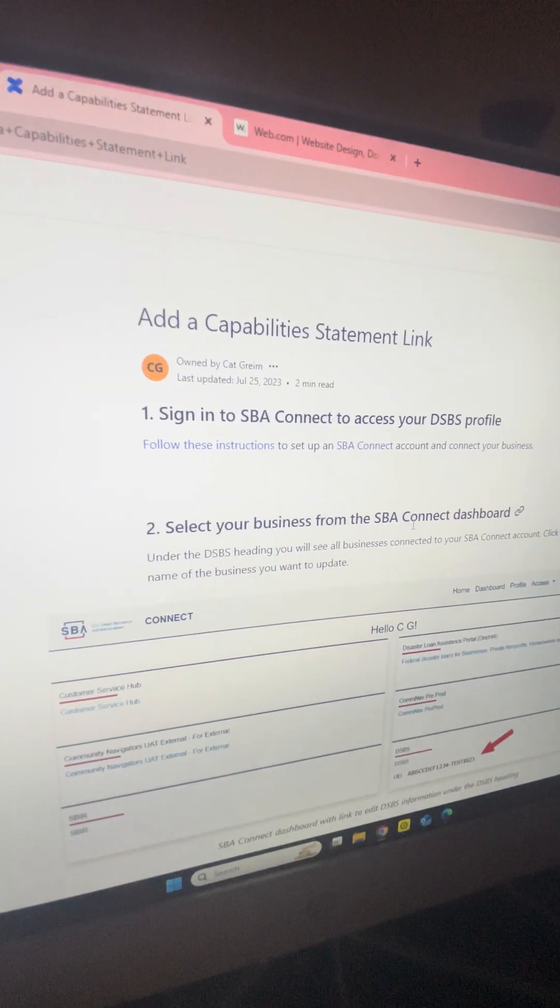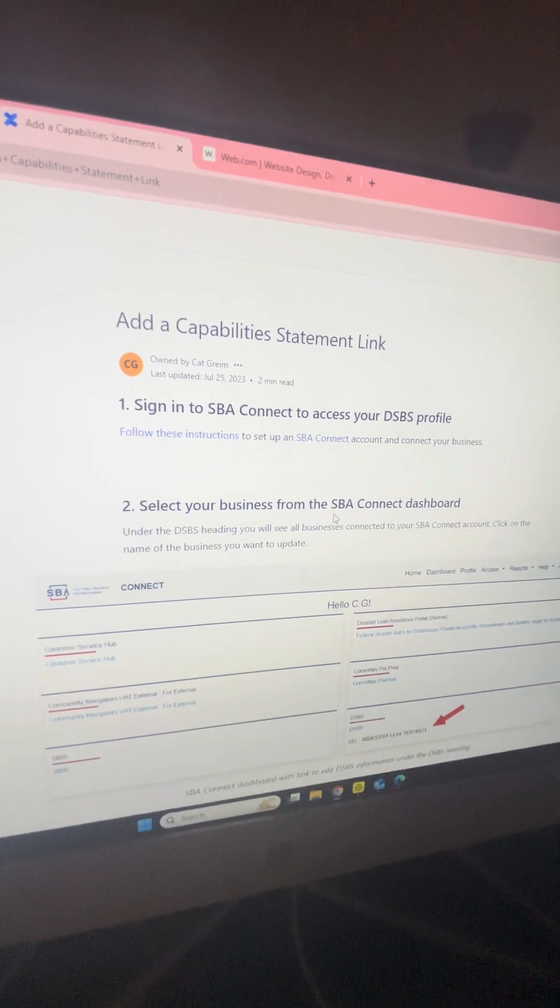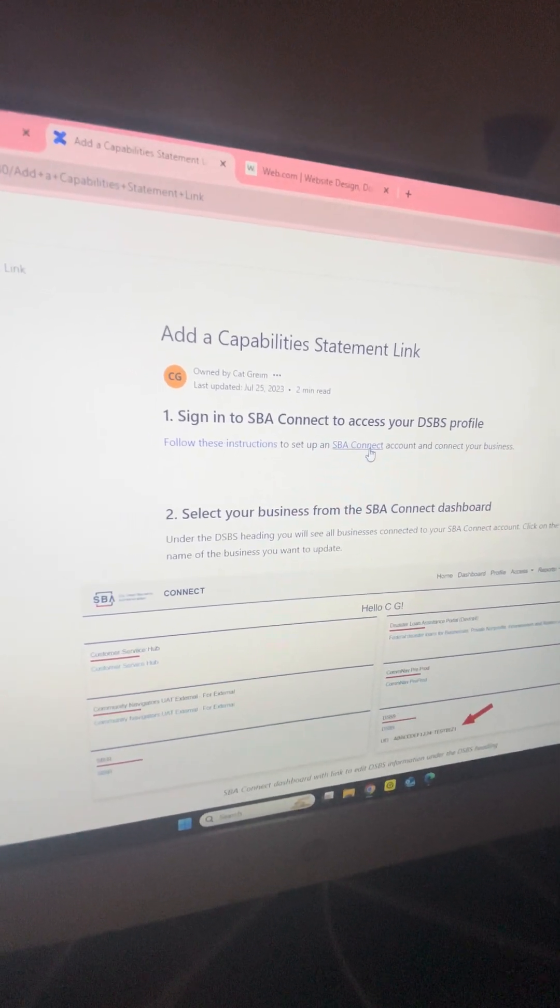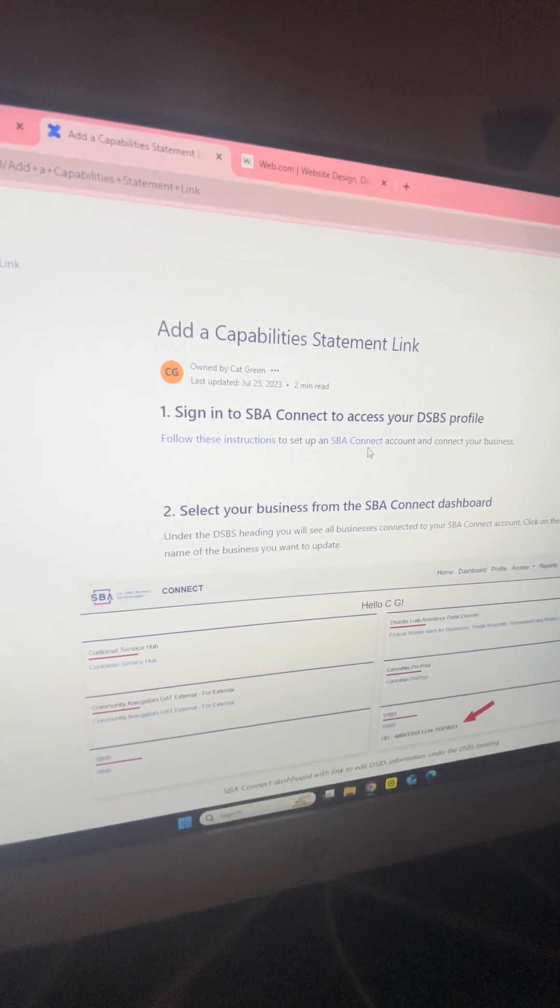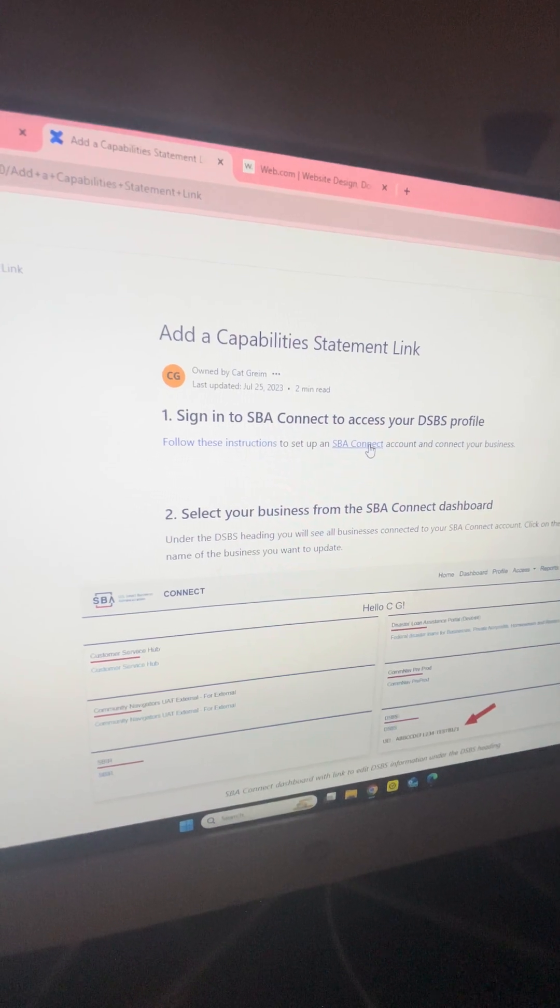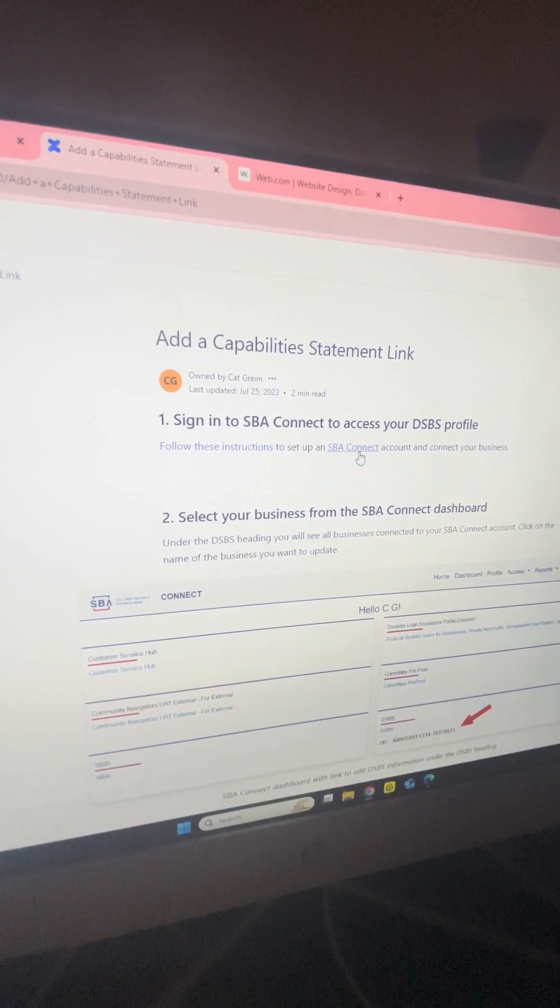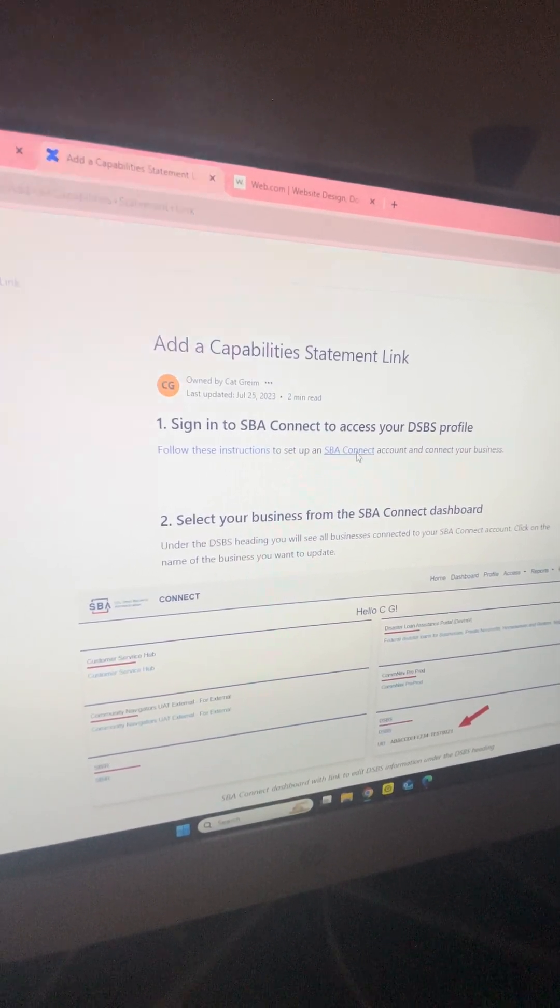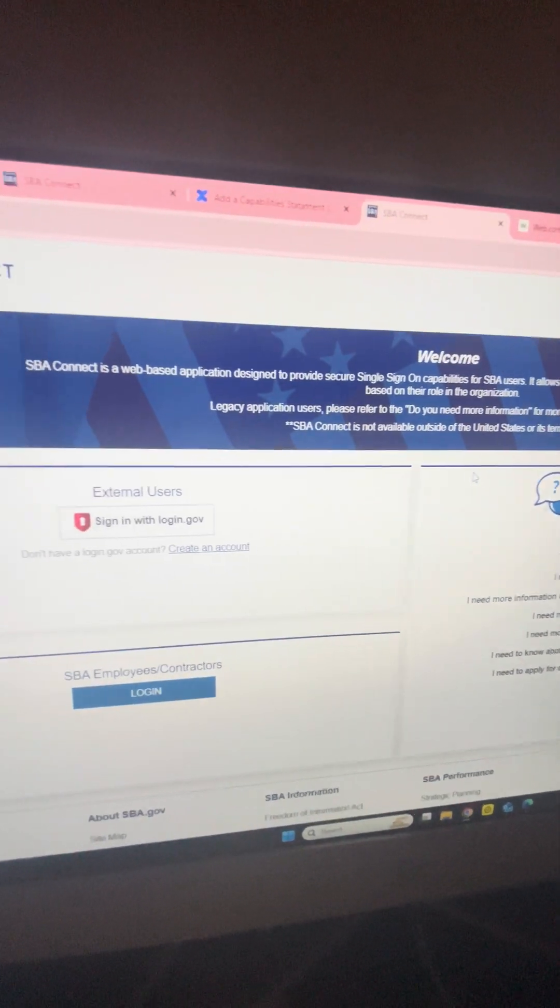The first thing you want to do if you don't already have this is go into SBA Connect and log in. After you log in to your SBA account, you're going to actually be in the capability statement section.